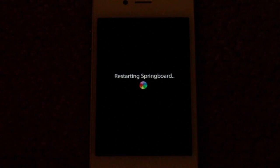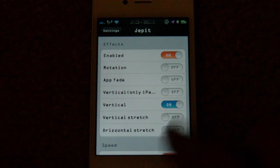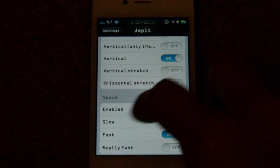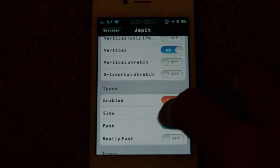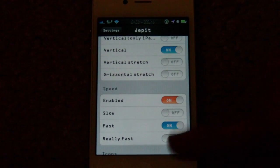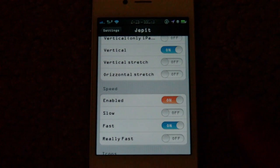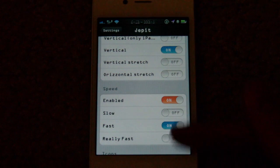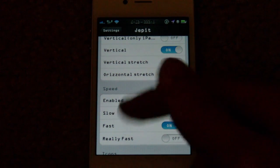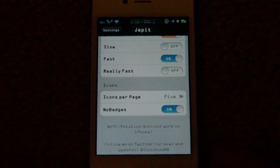We're back at the Jetpit settings after respringing. Vertical is now on and the speed is still set to fast. I'm not going to show you every speed — I'll just keep mine on fast.